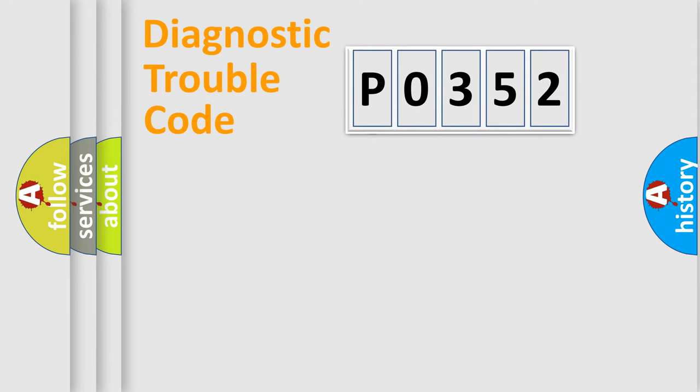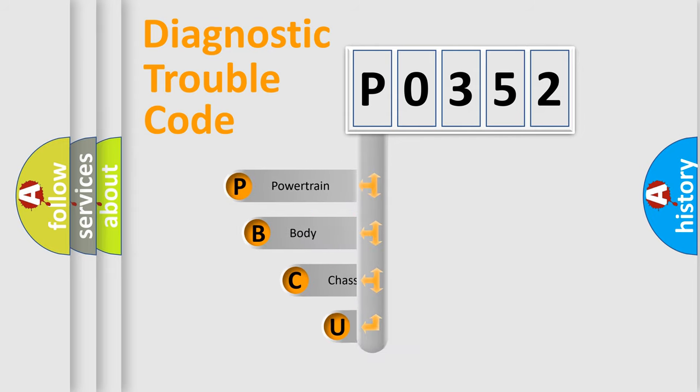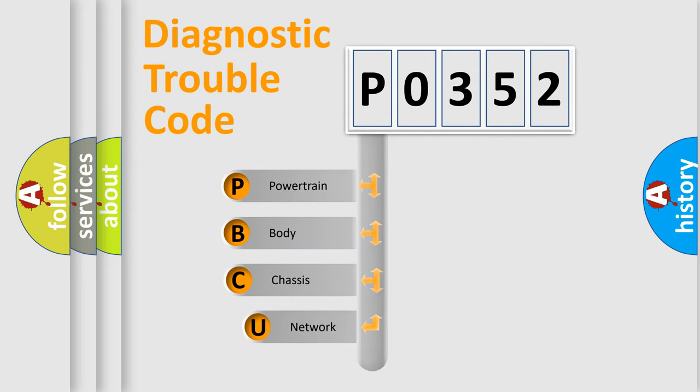First, let's look at the history of diagnostic fault code composition according to the OBD2 protocol.